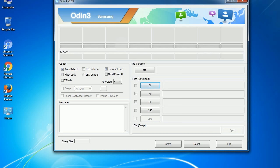Please be aware that you need to be very careful while using Odin. Especially with re-partition option, you need to select the right PIT file. If you do not have the right .pit file, do not check re-partition option as it may brick your phone. You need to select the right file against each button. Click on the button, browse and select the appropriate file.